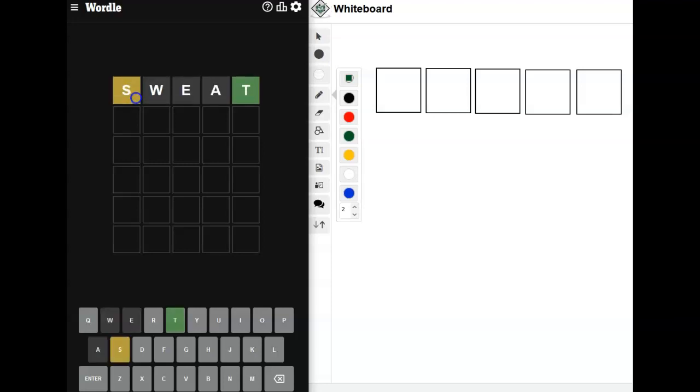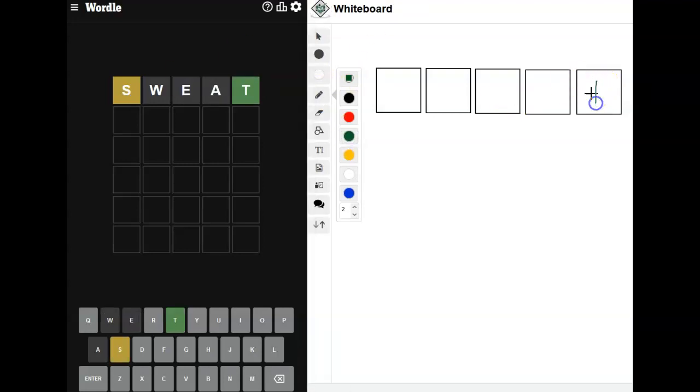Okay, the vowels were no use. All right, but we've got a T and we know there's an S here somewhere.